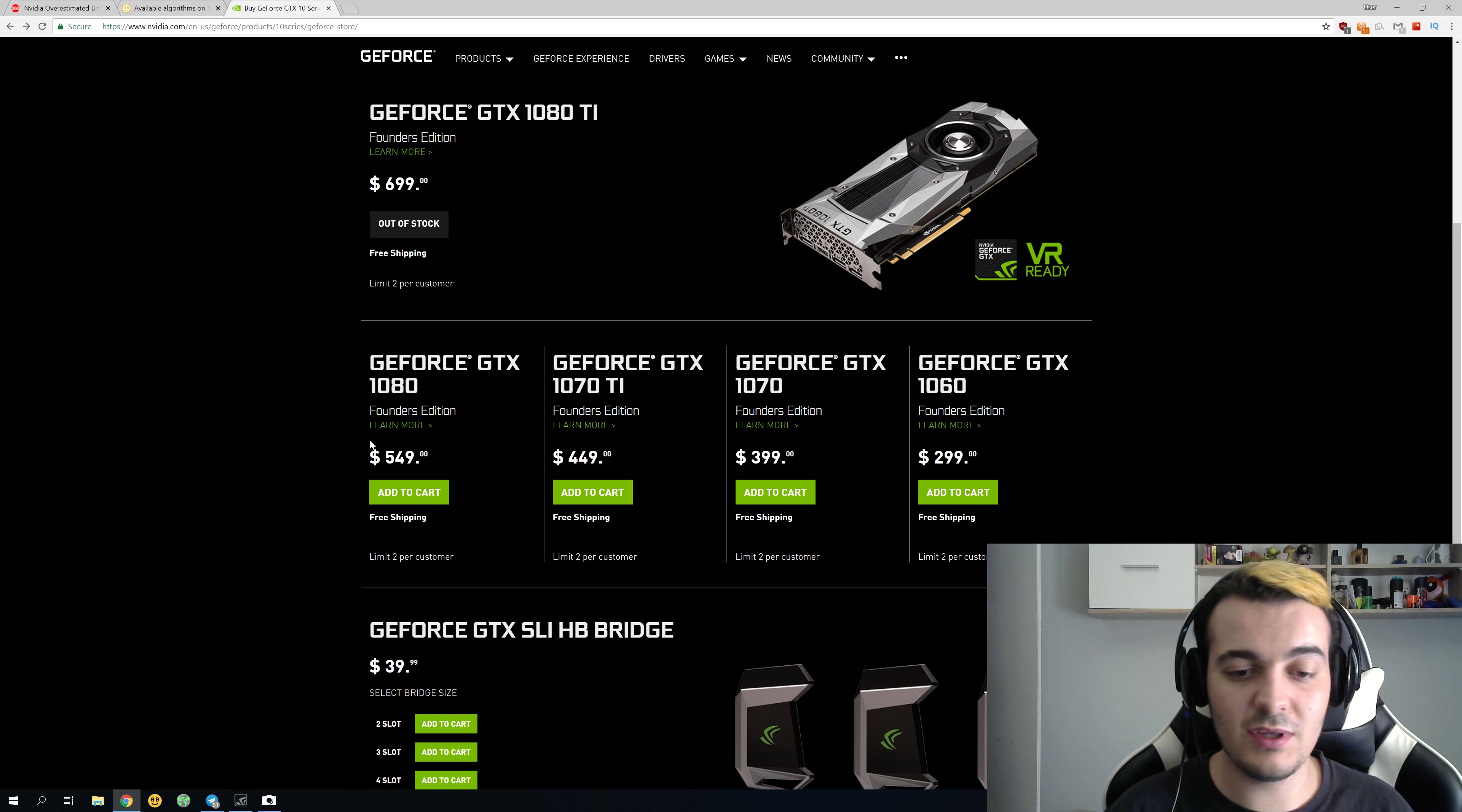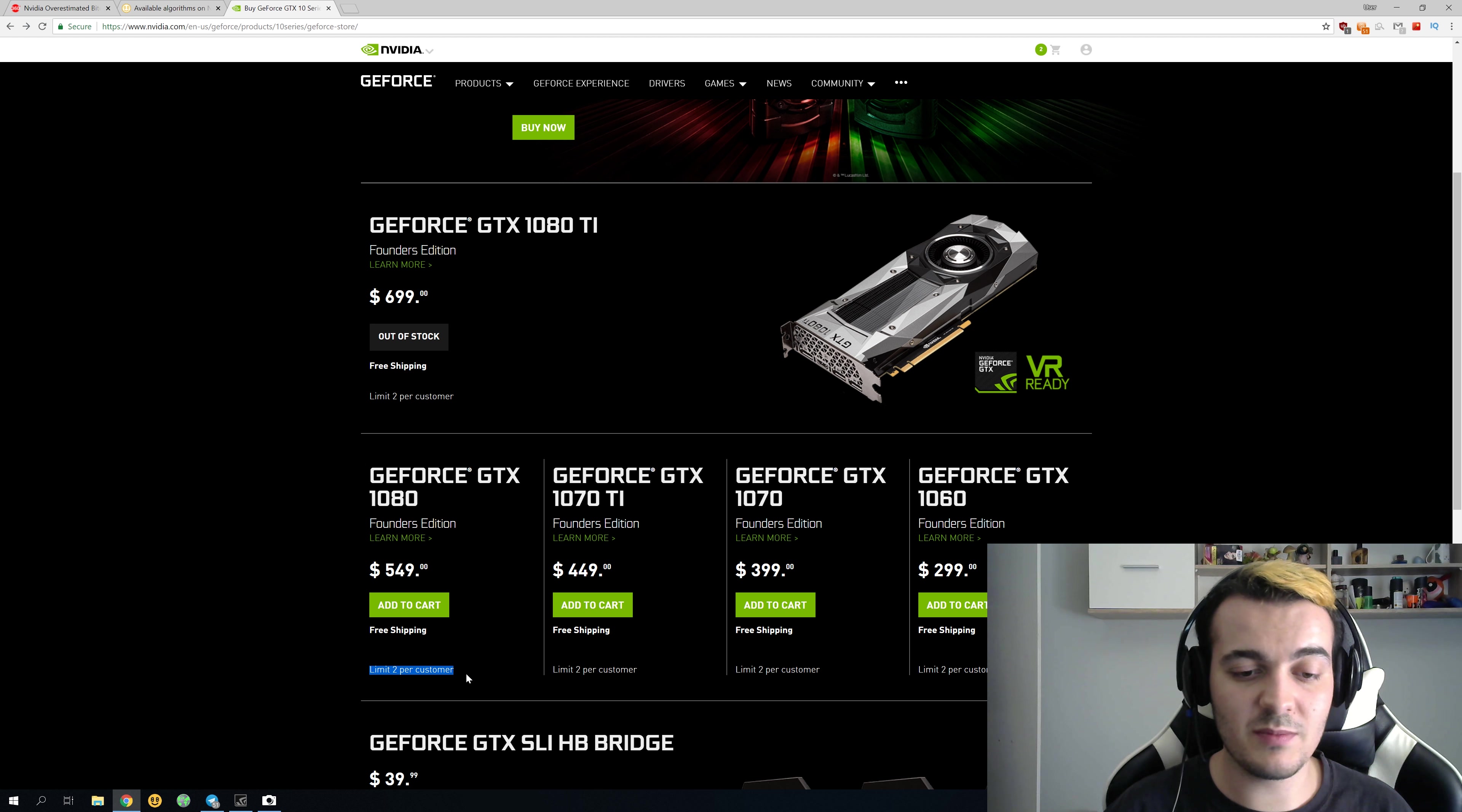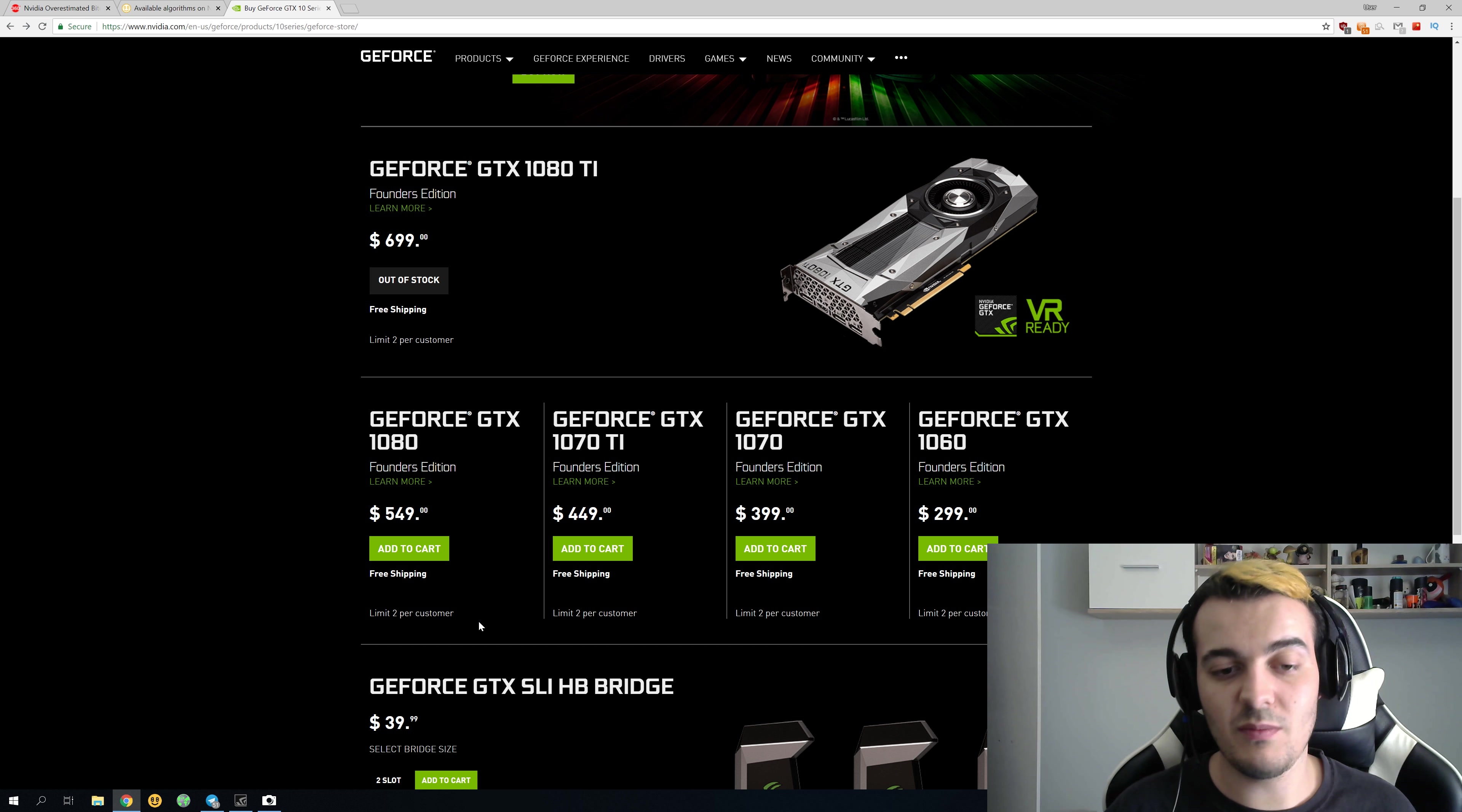Prices did return to normal, but they still have this limit to GPUs per customer, which I don't see a reason to have because nobody is actually even buying like 10, 20, or 30 of those old GPUs now.